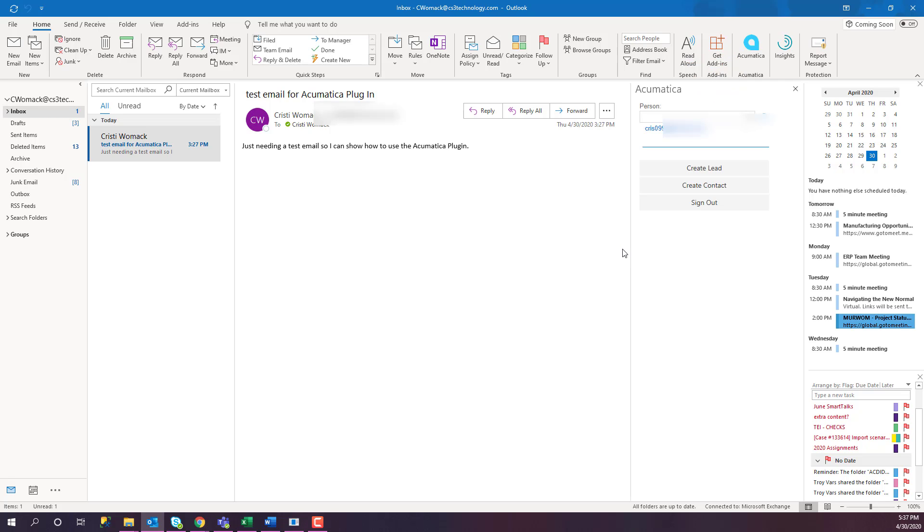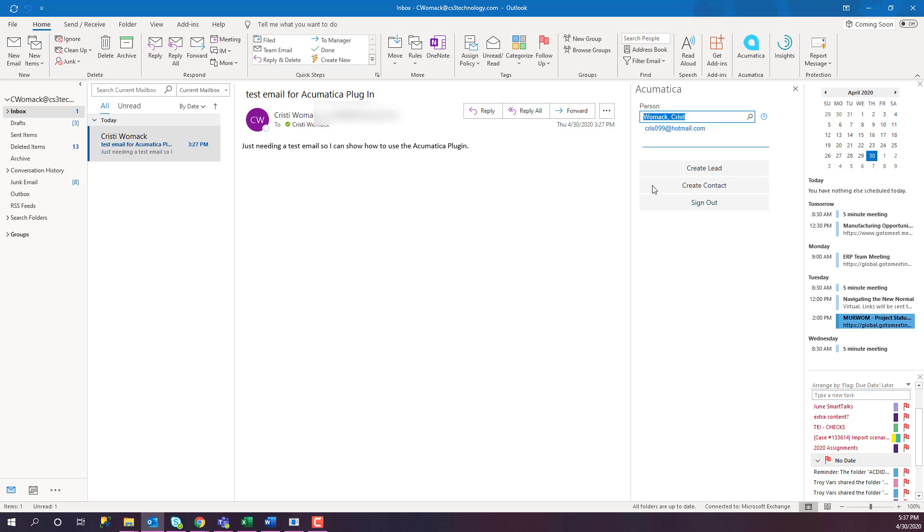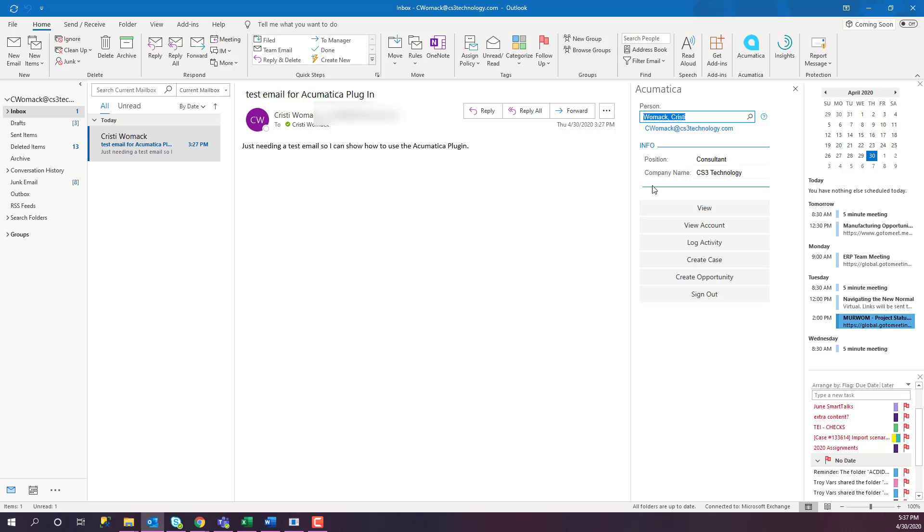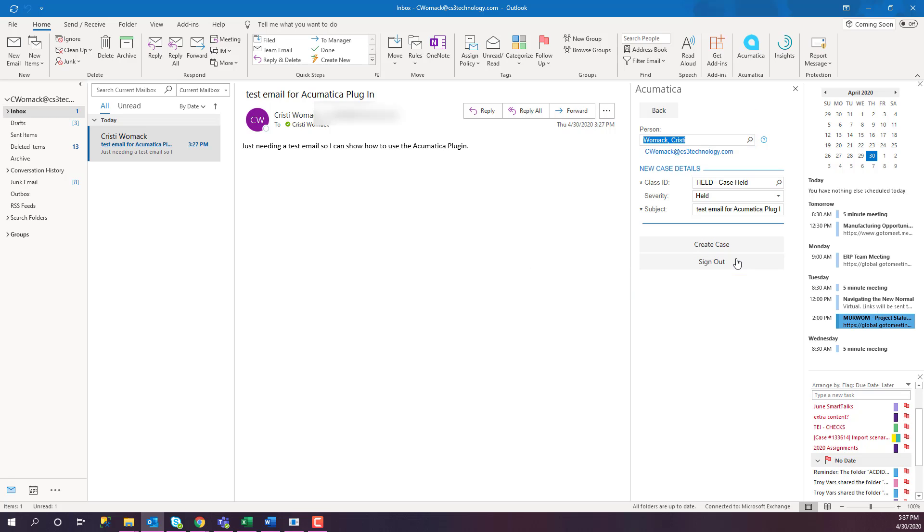Since this email account is not tied to a contact or a business account in the system, all we can do is create a lead or create a contact. However, I'm going to be able to override that by putting a person in here that I know exists in our system because it's myself. Now we have other options that we can choose. We are going to click Create Case.